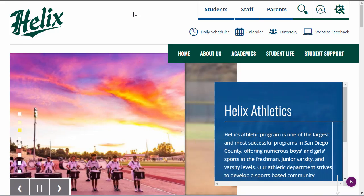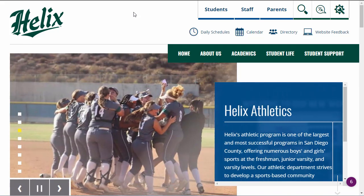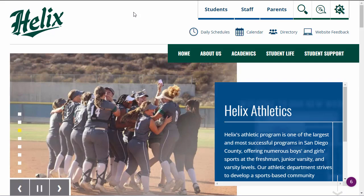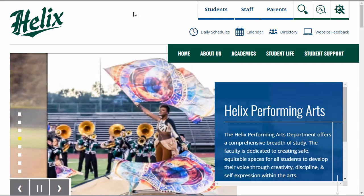Hey Scotties, I wanted to show you how you can get to your digital student schedule on our new website at helixcharter.net.